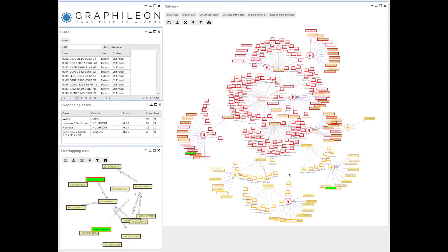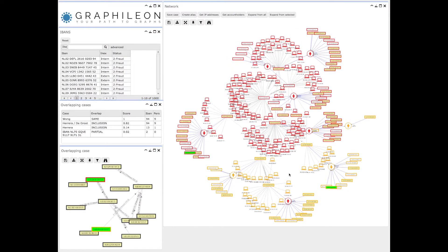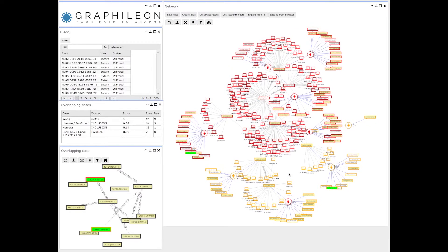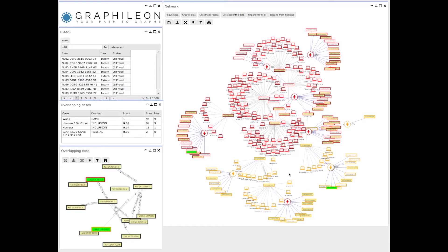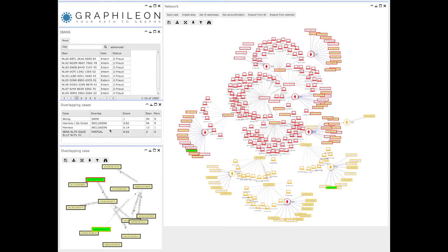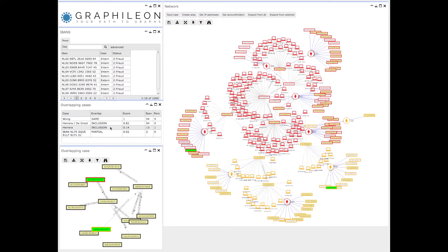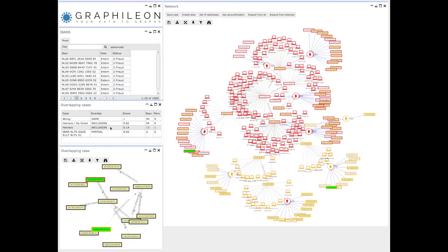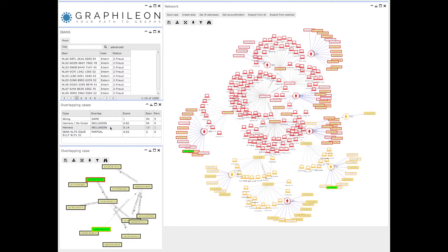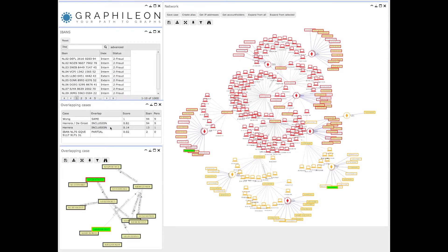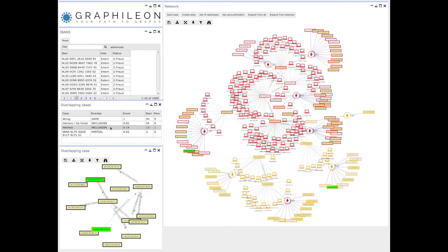There is another case that is completely included, the Herrera case, which has 13 bank account numbers and one person that they have in common.